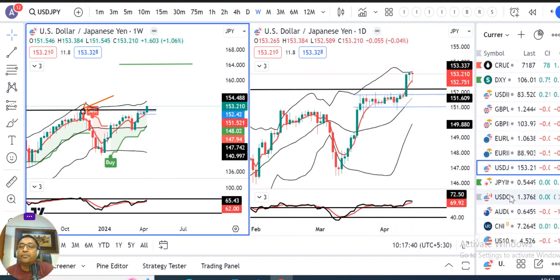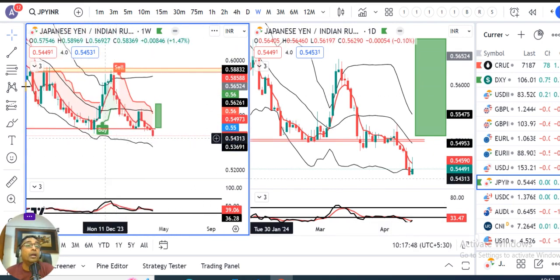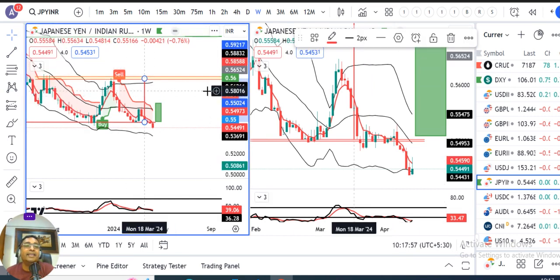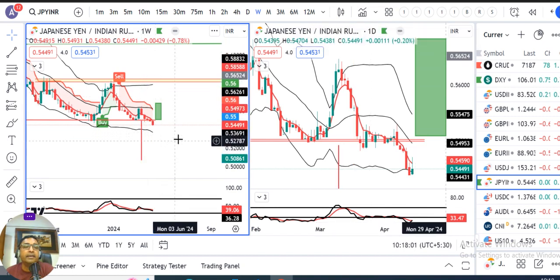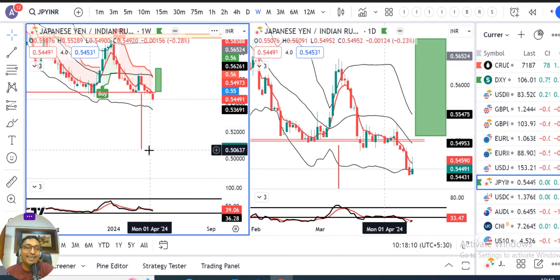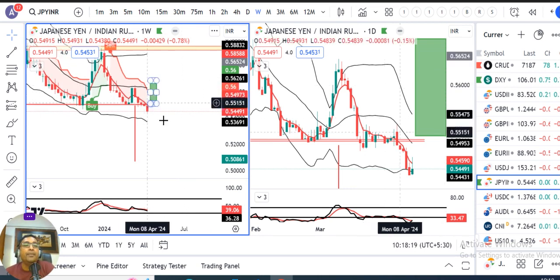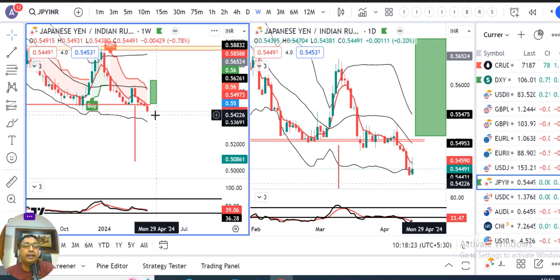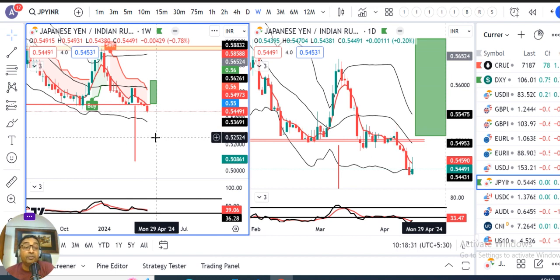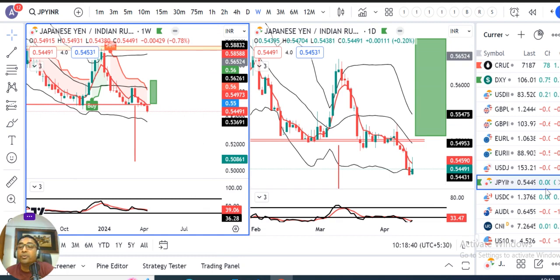In INR terms, this support level has already broken out and it is moving down. If Dollar/Yen is heading towards 164, then JPY/INR could move towards 0.5050. If Dollar/Yen heads to 164, the exchange rate for India-Japan travel would be quite favorable. If it is a real breakdown, JPY/INR is heading towards 0.5050 in coming months. If false breakdown, I will come out with a fresh video.